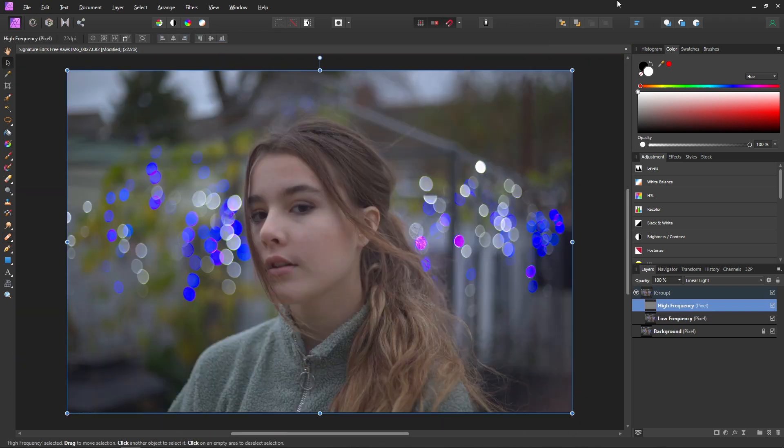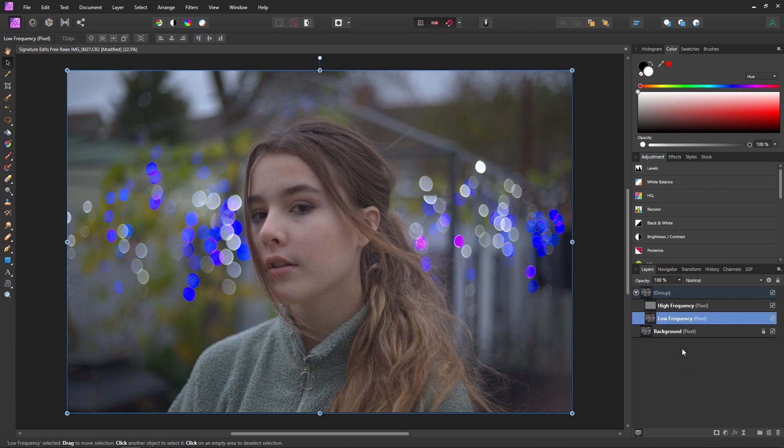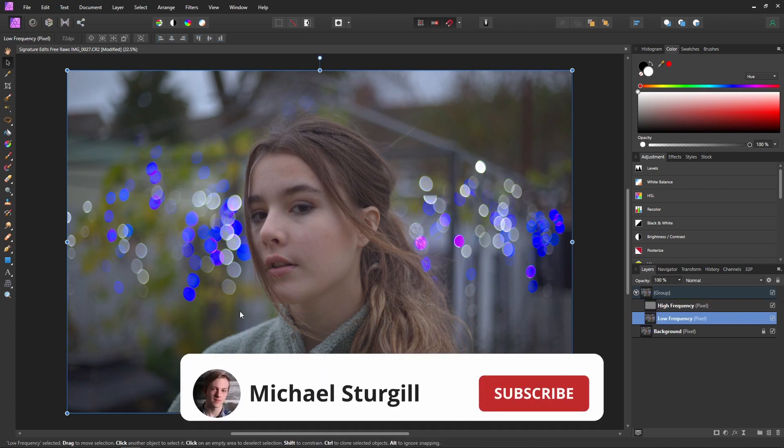So now I think something like this will be a good starting point for our texture. We might notice that later on we have to go back and edit some things which is totally fine. So now we can start working on the color or the low frequency layer.